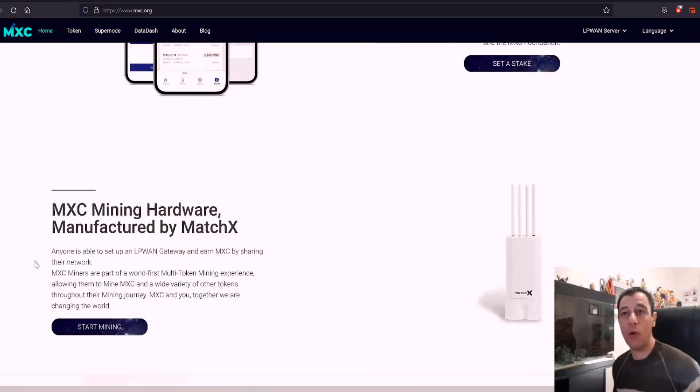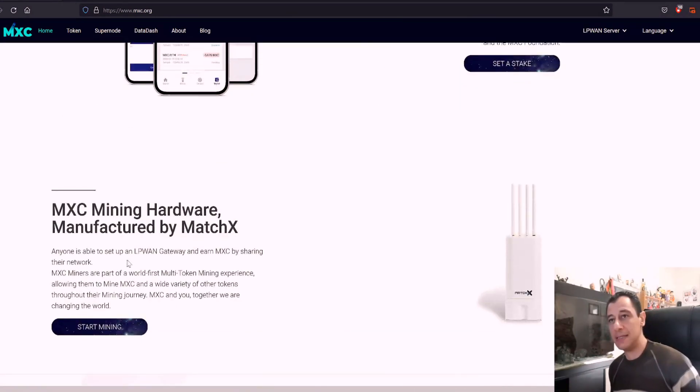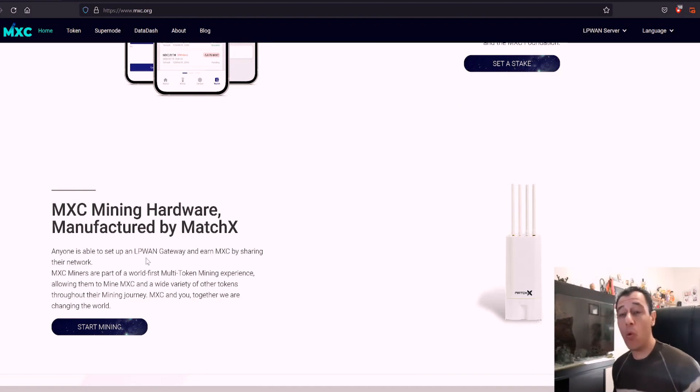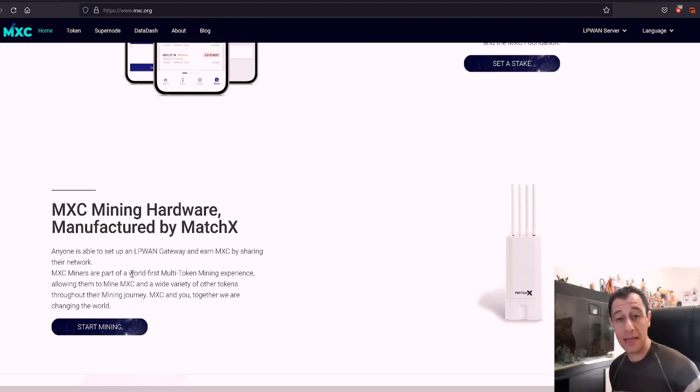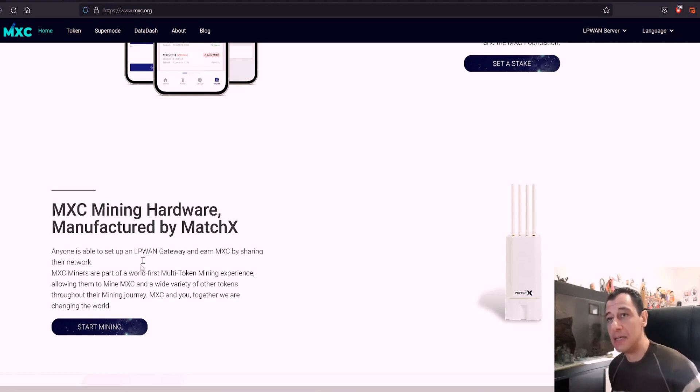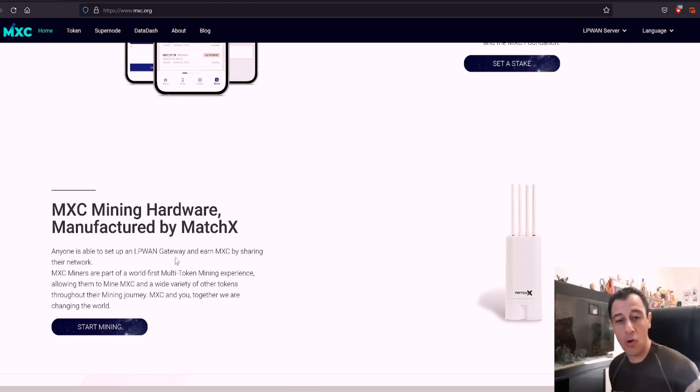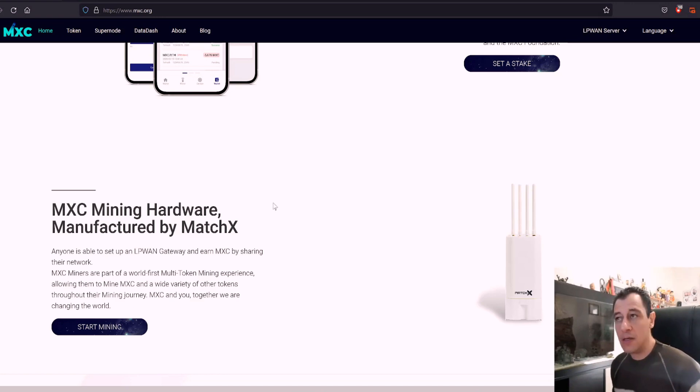It just tells you that basically anyone is able to set up a low powered wide area network gateway and you can earn by sharing their network. So you're participating, you're sharing that network with all the other miners as well.